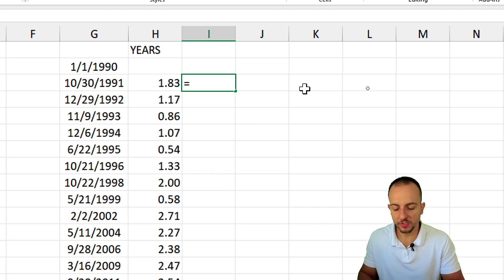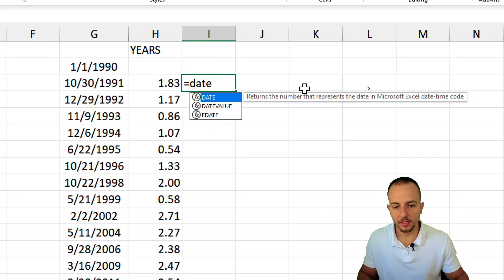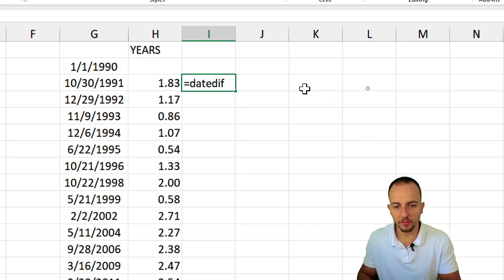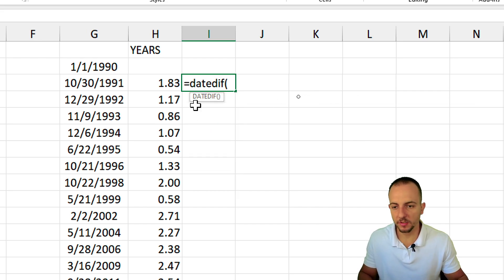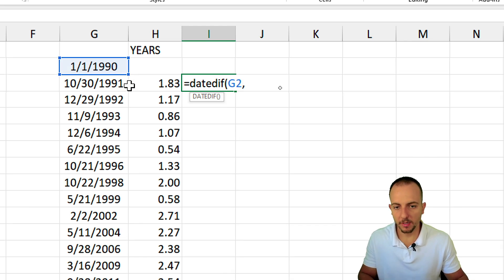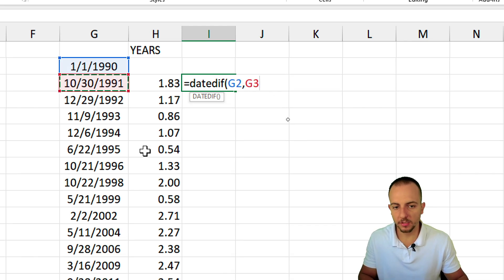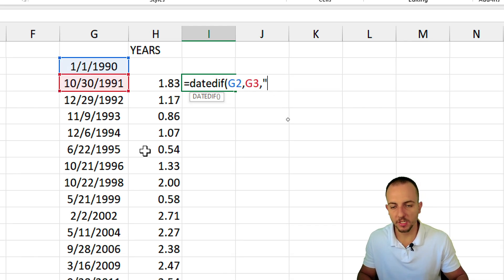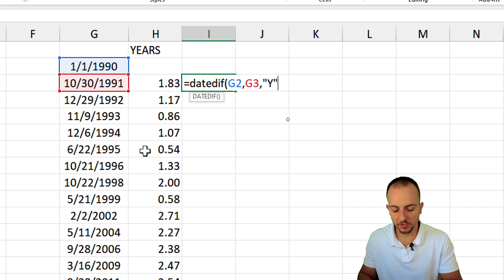Now let's use the equal sign, the DATEDIF function. Open parentheses, the older date, comma, the newer date, comma, open quotations, and then I want to have the years, close quotations, close parentheses, and enter.